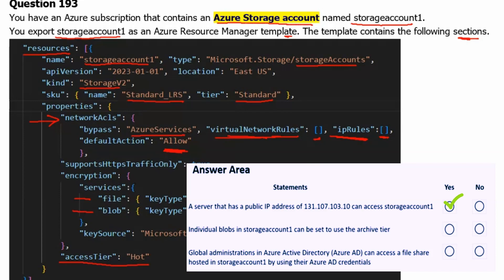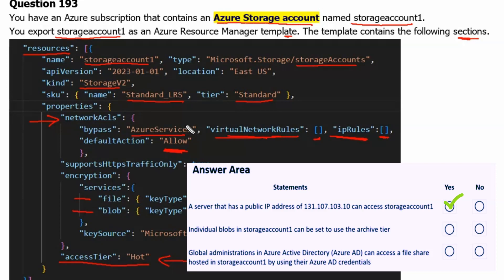The second statement is: individual blobs in Storage Account 1 can be set to use the archive tier. Keep in mind that this storage account uses the hot access tier by default when data is uploaded. The important thing to remember is that only storage accounts configured for LRS, GRS, or RA-GRS support moving blobs to the archive tier. The archive tier is not supported for ZRS, GZRS, or RA-GZRS accounts. So wherever zone redundancy is in place, the archive access tier is not supported. Since we are using standard LRS, the access tier can be changed to archive. Therefore, the answer is yes.